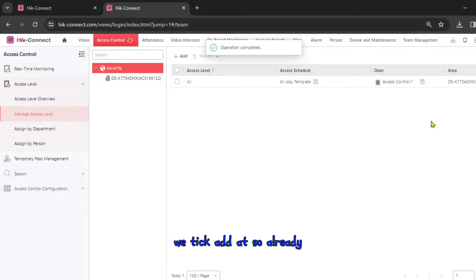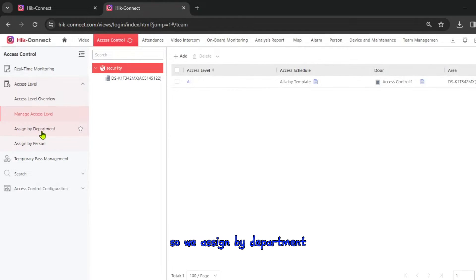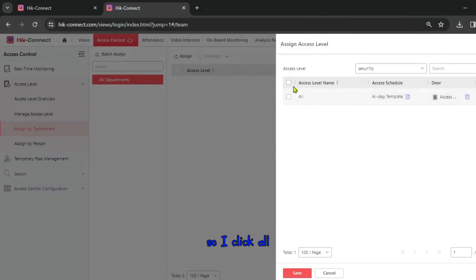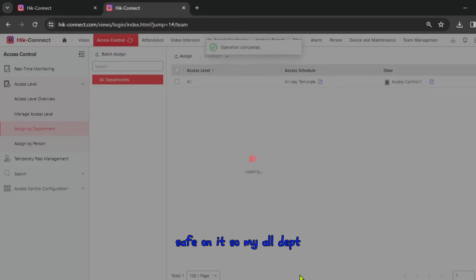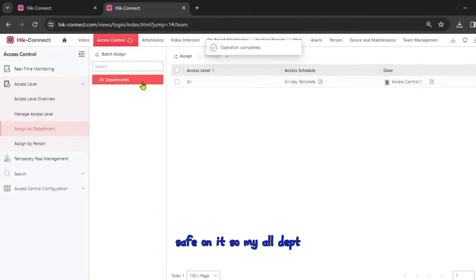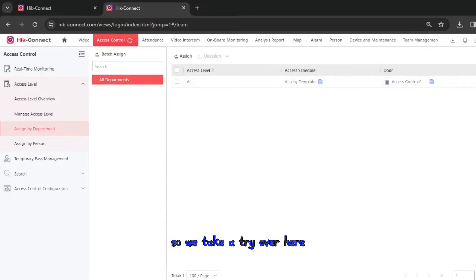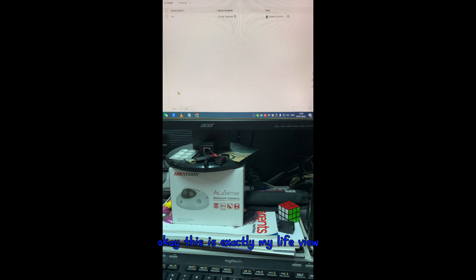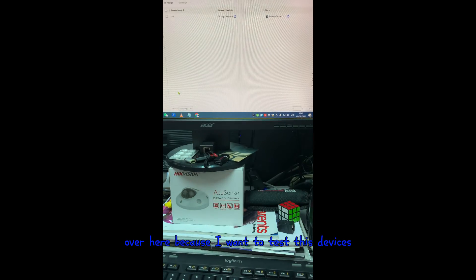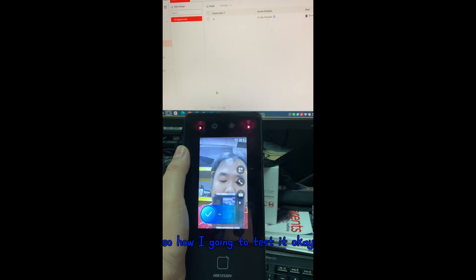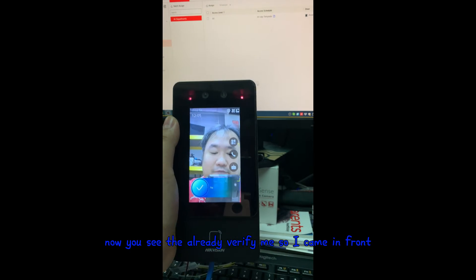We assign by department — click Assign Department, then I select all departments so all staff can access this door. Now let's test the device with the live view. I want to verify myself in front of the terminal. They already verified me — the face recognition is working.